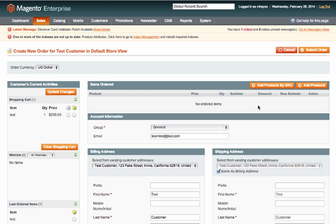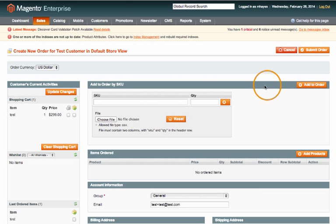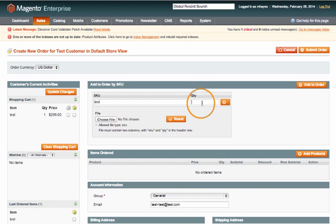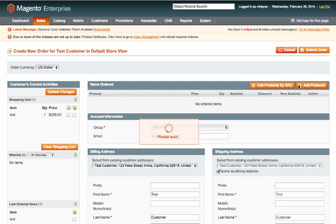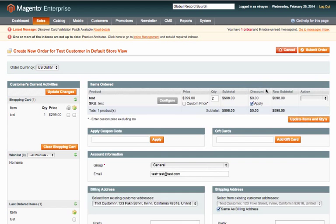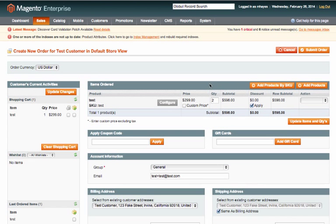For our purposes we're going to go over how to add products to an order. So first let's try it by SKU. If you know the SKU of your product then you can just enter it here, enter quantity and add to order. And here you can see that we have two test products that were just added to the order.